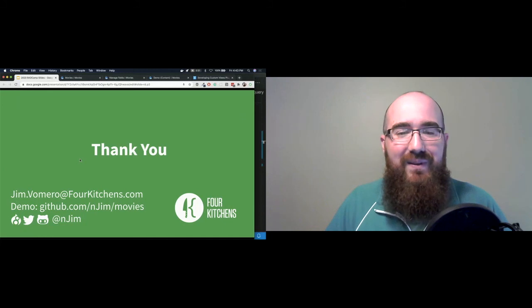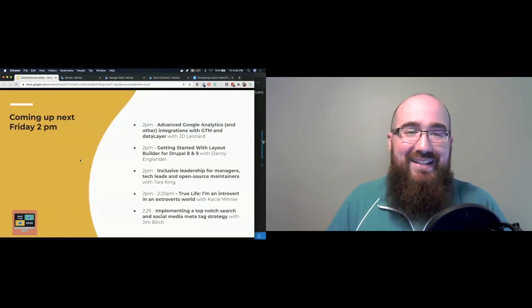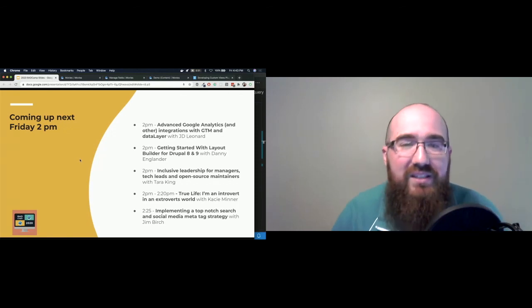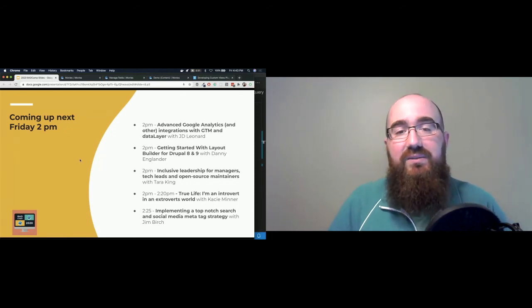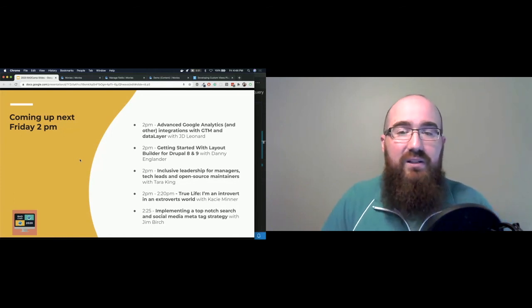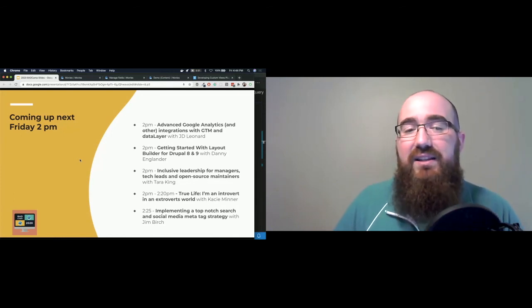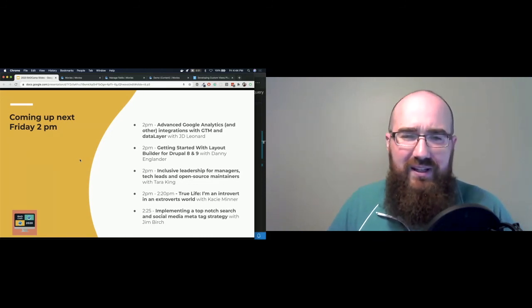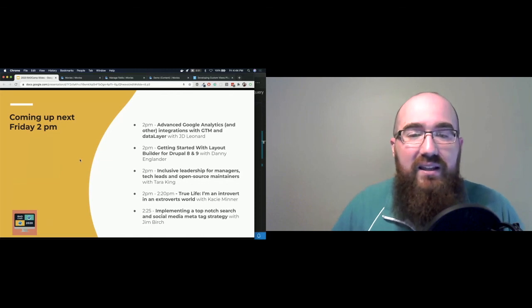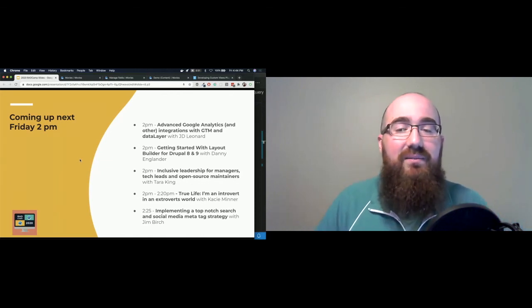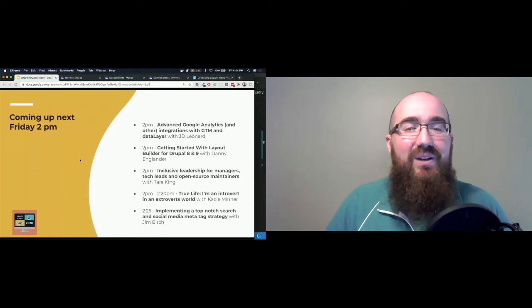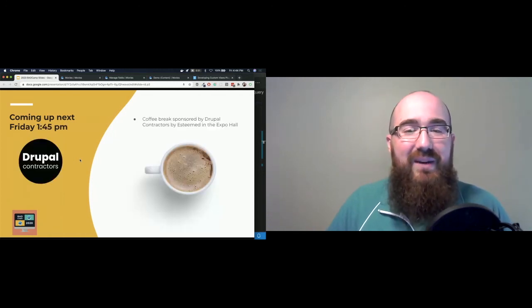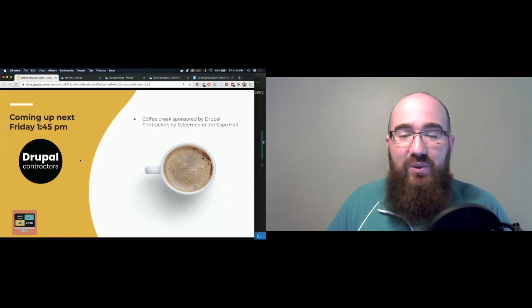And what's up next? So we have four sessions starting at two o'clock. Advanced Google Analytics and integration with GTM. Getting started with Layout Builder for eight and nine. Inclusive leadership for managers, tech leads, and open source maintainers. True Life, an introvert in an extrovert's world. And then immediately following that, implementing a top-notch search in social media meta tag strategy. So some exciting things along with a coffee break coming up right after this.